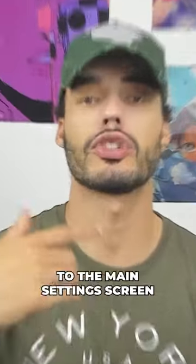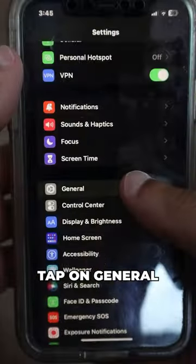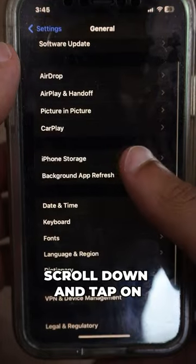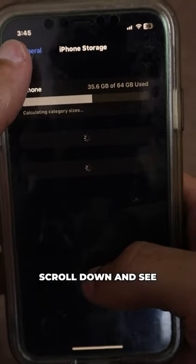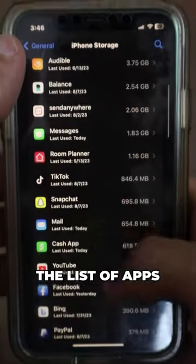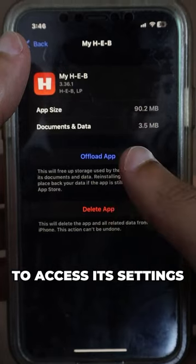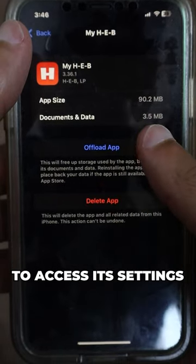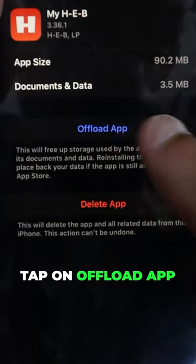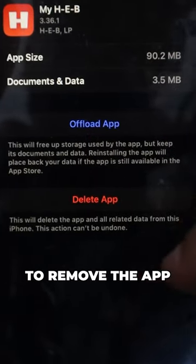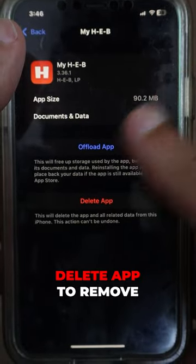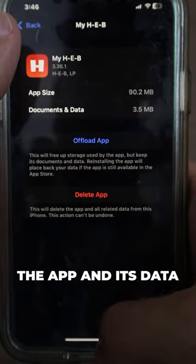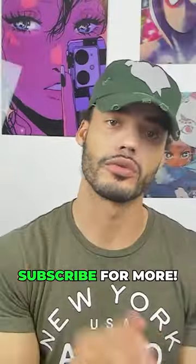Now let's return to the main Settings screen. Tap on General, scroll down and tap on iPhone Storage. Scroll down and see the list of apps. Select an app to access its settings. You can either tap on Offload App to remove the app while keeping its data, or tap on Delete App to remove the app and its data. And that's how you clear cache on your iPhone.